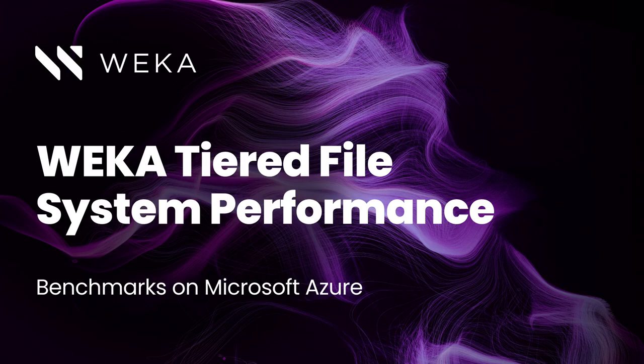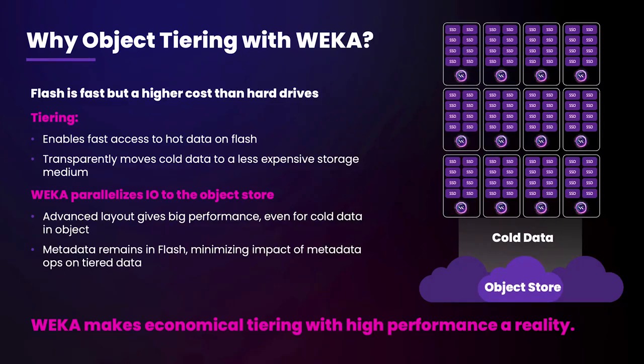Welcome to the Weka demo series. Today, we're going to be demonstrating Weka data platform performance in Microsoft Azure. Weka makes transparent tiering a reality by using our high-performance parallelization and advanced feature set to leverage object storage as a tier, allowing you to take advantage of the economics that object stores can bring to the table.